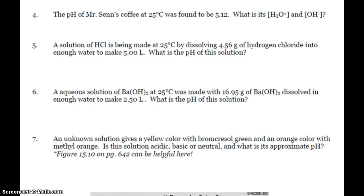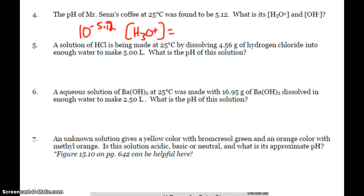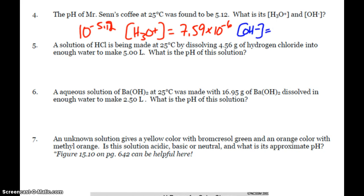Here we have the pH of my coffee that I'm drinking right now. It's found to be 5.12. So 10 to the negative 5.12 will give me my hydronium concentration, which will be 7.59 times 10 to the negative 6. So then I take my ion product constant for water, divide by hydronium, and I find that my hydroxide is 1.32 times 10 to the negative 9th molar.